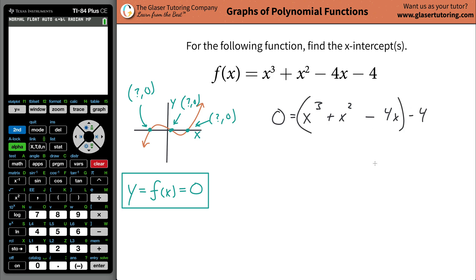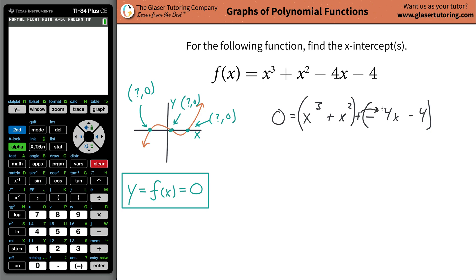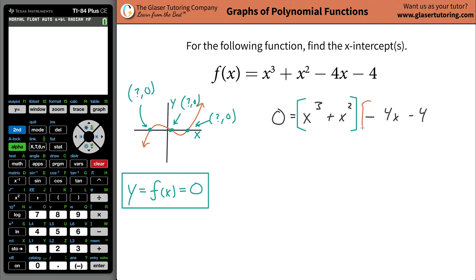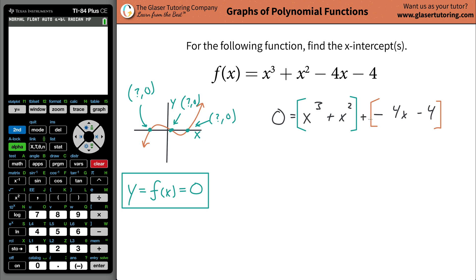What happens if instead I group these two terms together, and then group these other two terms together? I'm going to add a plus sign in between the two groups to keep everything consistent — distributing the plus sign to each term in the second group keeps them negative. So we have the group (x cubed plus x squared) plus the group (negative 4x minus 4).